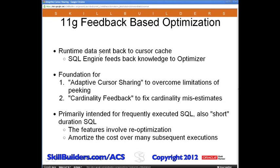The concept that database vendors are getting into is: let's take some of the runtime data and send it back to the optimizer. We'll put it in the cursor cache — note the cursor cache. So, at least for now, it is not persistent. Then the SQL engine feeds back this knowledge, and the optimizer can make use of it.